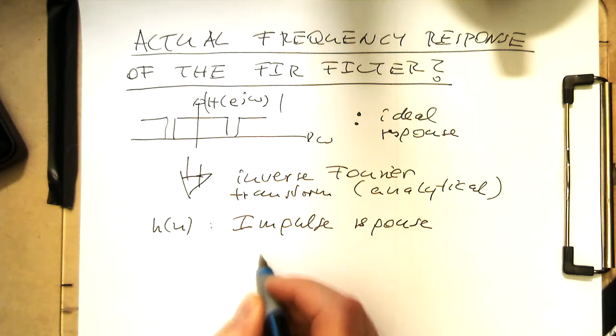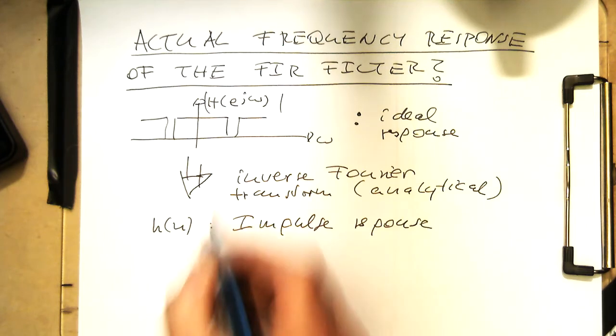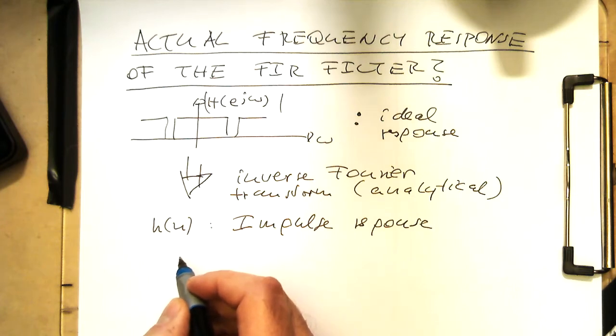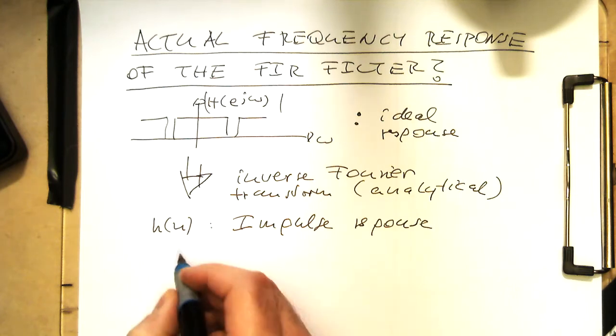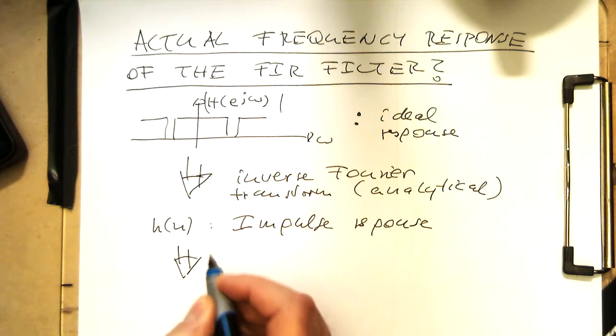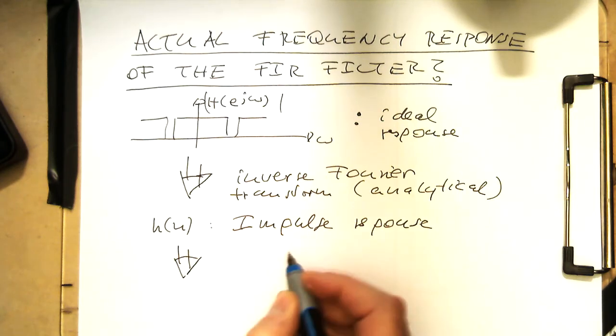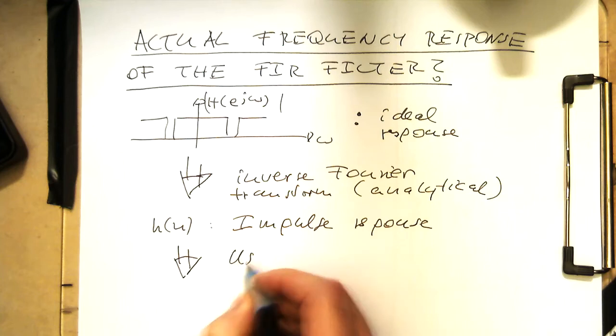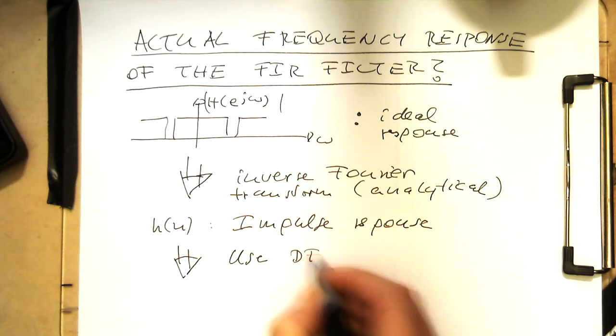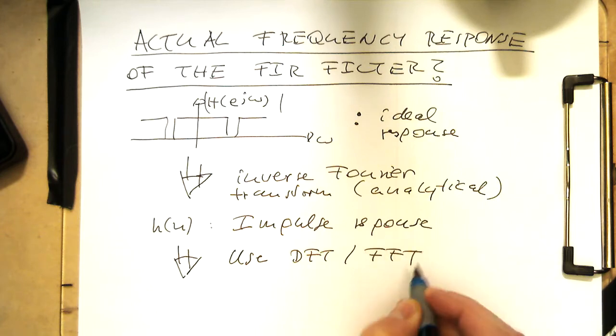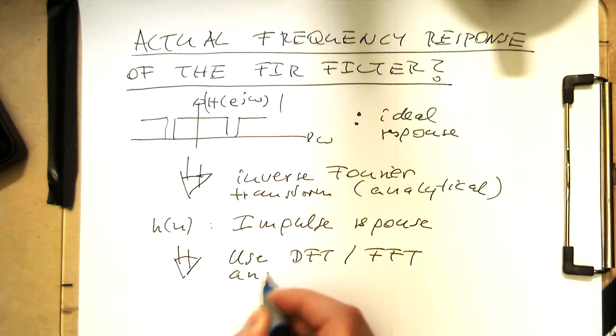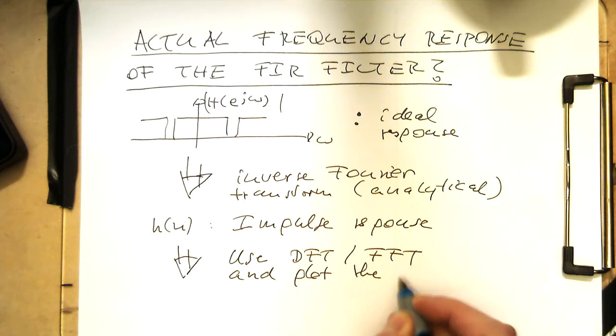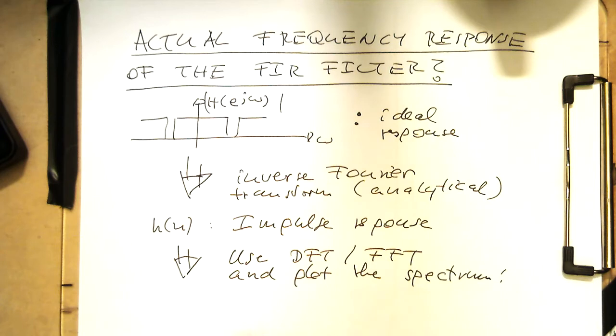Now, very simple, what we can do now is to get our response, what we do always if we want to have a spectrum. We use our discrete Fourier transform, so we use DFT or FFT and plot the spectrum. Simple as that.